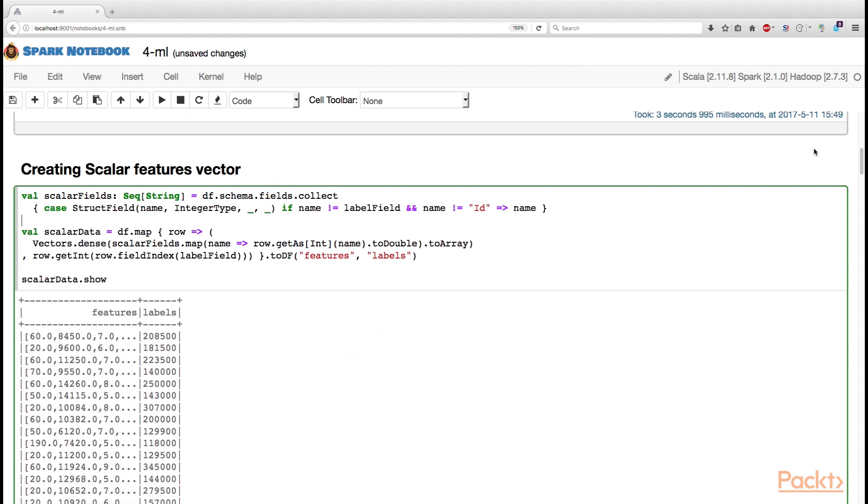Now, let us see how you can create the two columns we described earlier using the map method. So, first of all, the Features column will include all the numeric features available to us, except from the ID and the label itself,